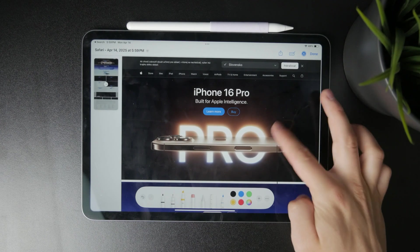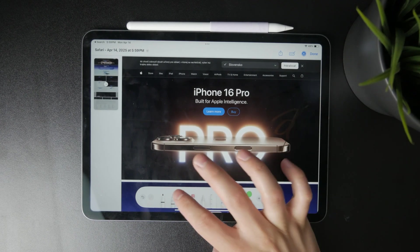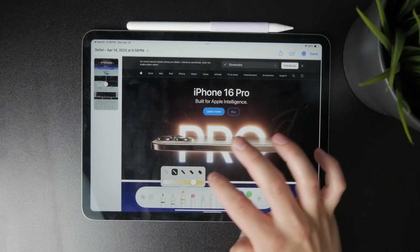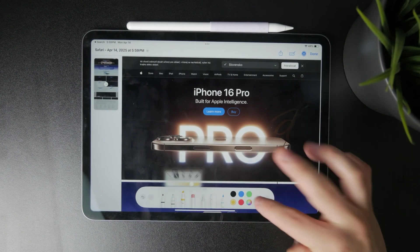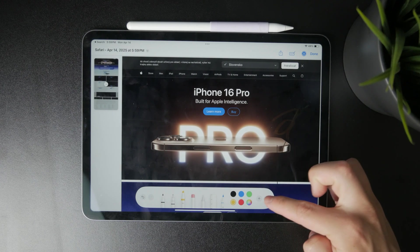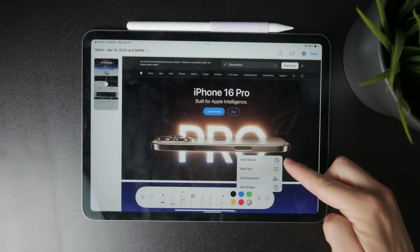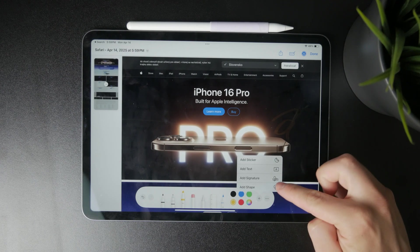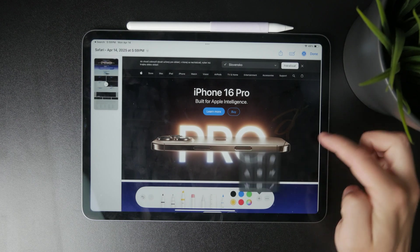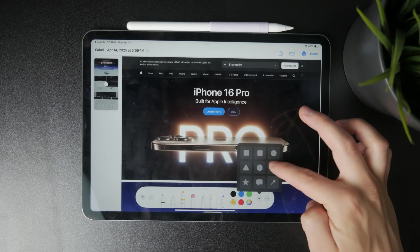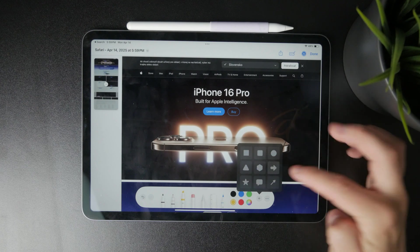If you need to add more elements, tap the plus icon. This will allow you to insert text boxes, shapes like arrows or circles, or even your signature to personalize your markup.